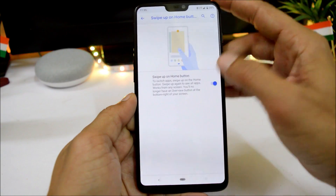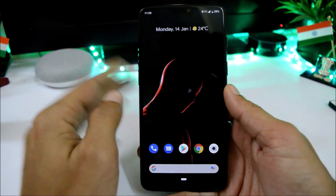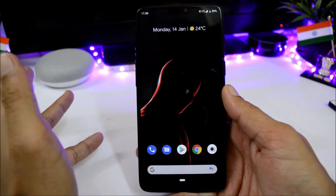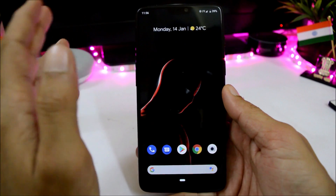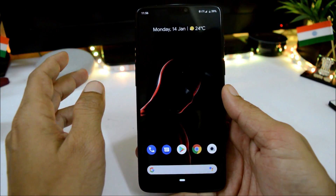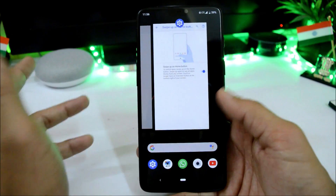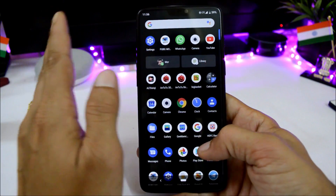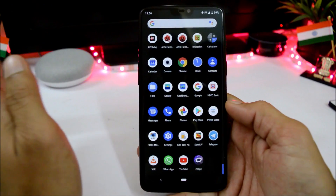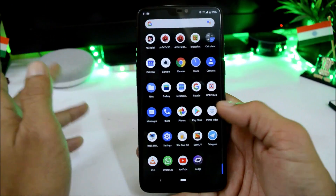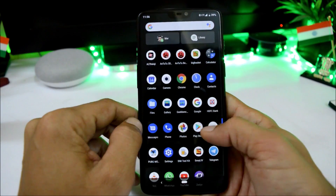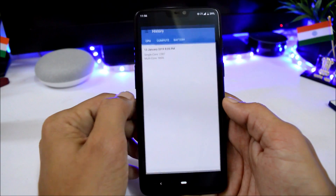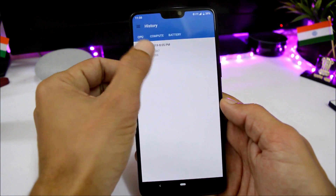That was a quick look at Pixel Experience ROM for OnePlus 6. Talking about battery life, from the past three days I've been getting more than four hours of screen-on time, which is pretty great. Now let's take a look at the benchmark results using the Geekbench and AnTuTu benchmark applications.